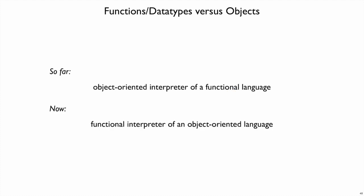What we're going to do next is switch back to writing our interpreters in the usual way using Shplate's functional constructs, but now we're going to implement a language that is object-oriented. That is, we're going to change Moe and get rid of functions and just have objects instead.